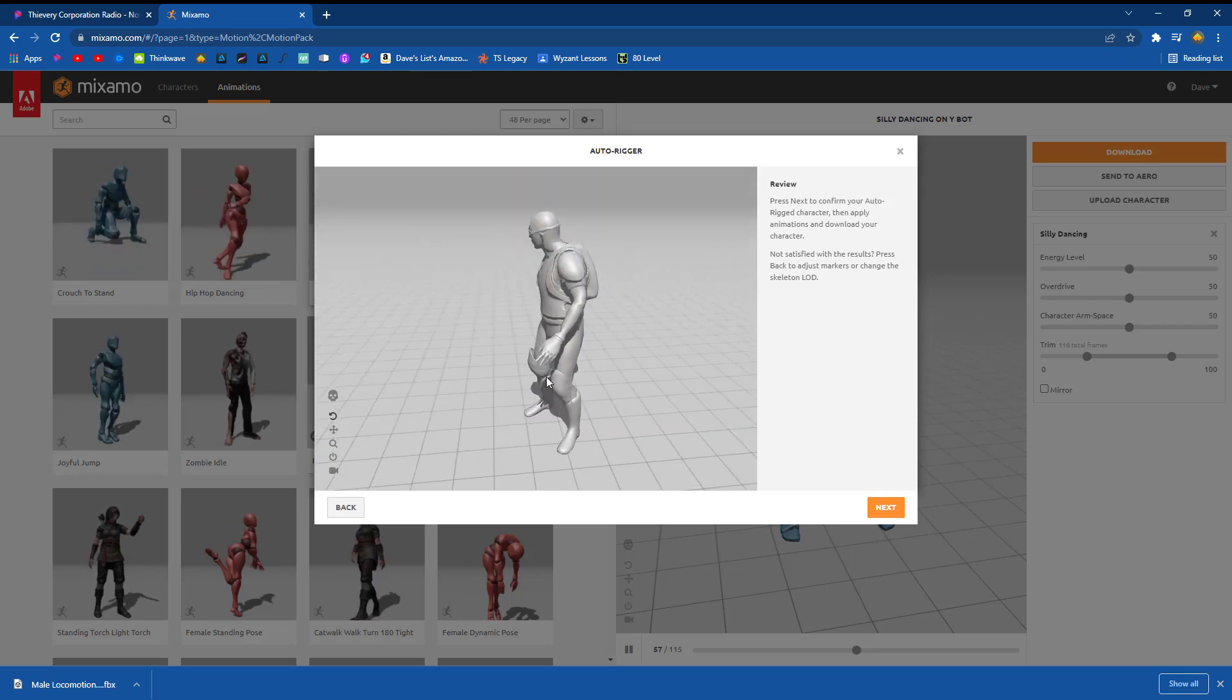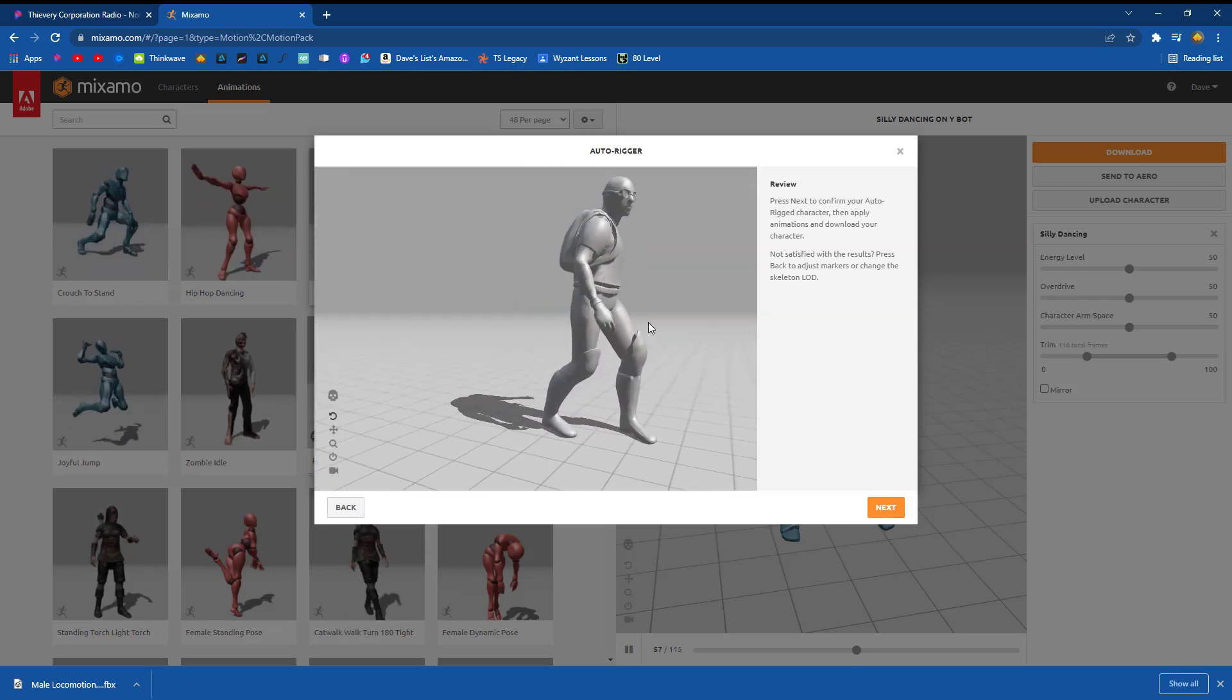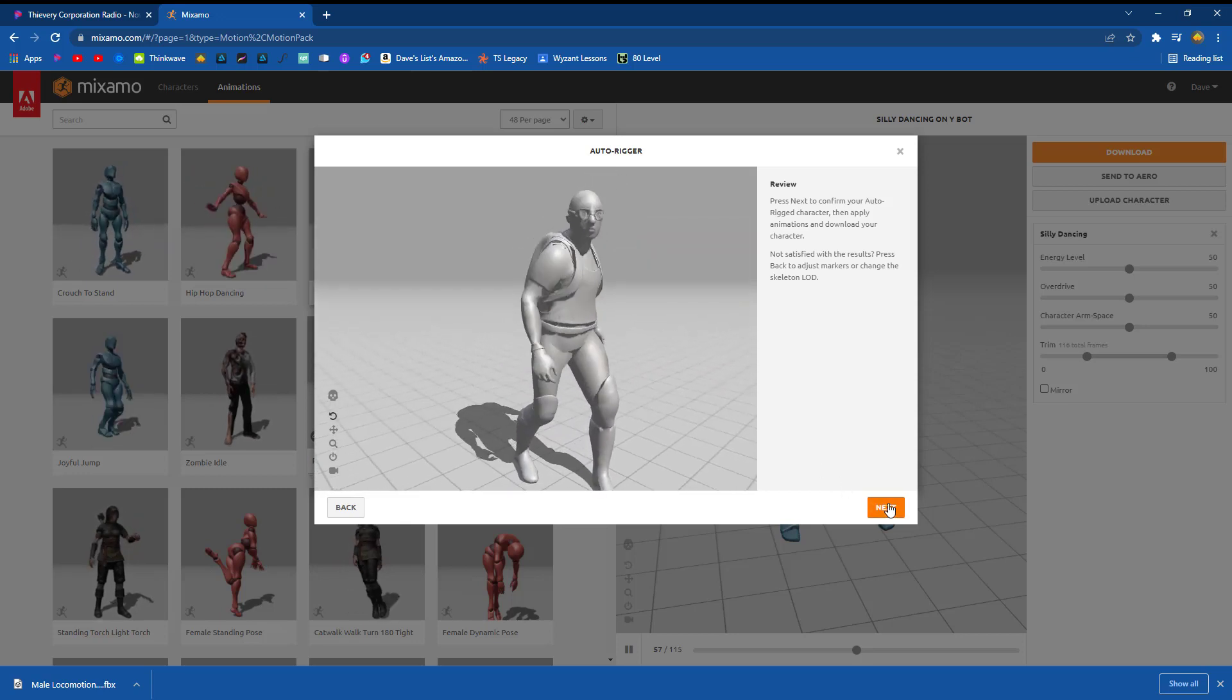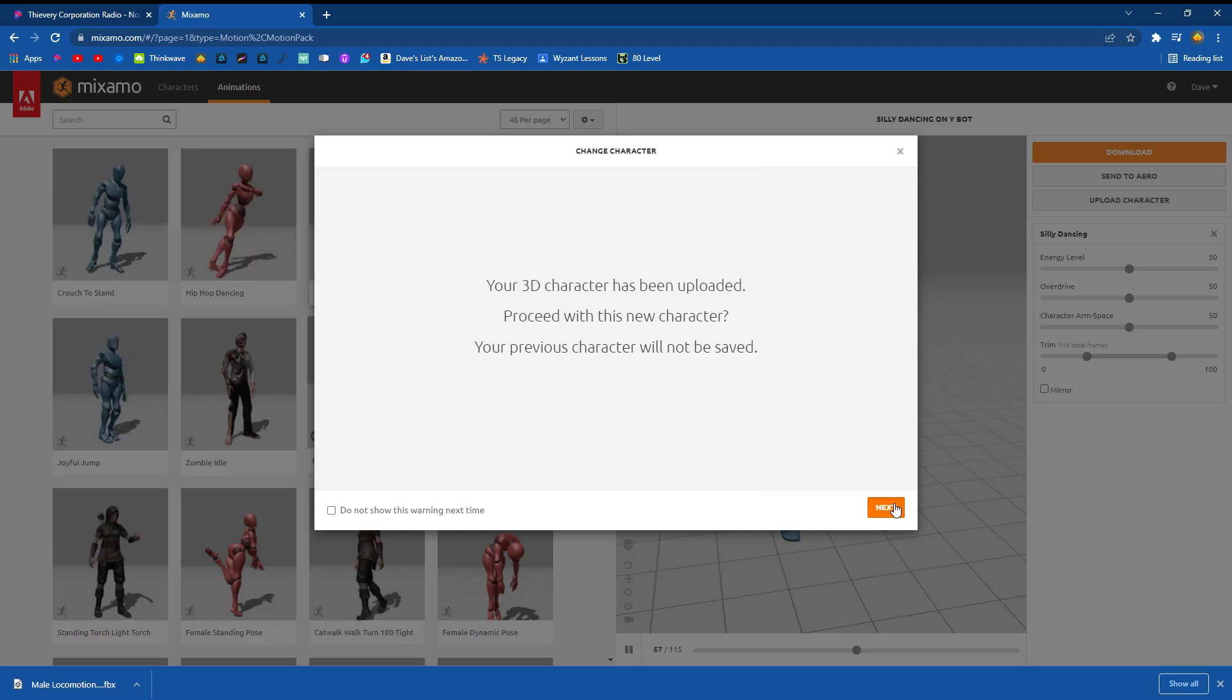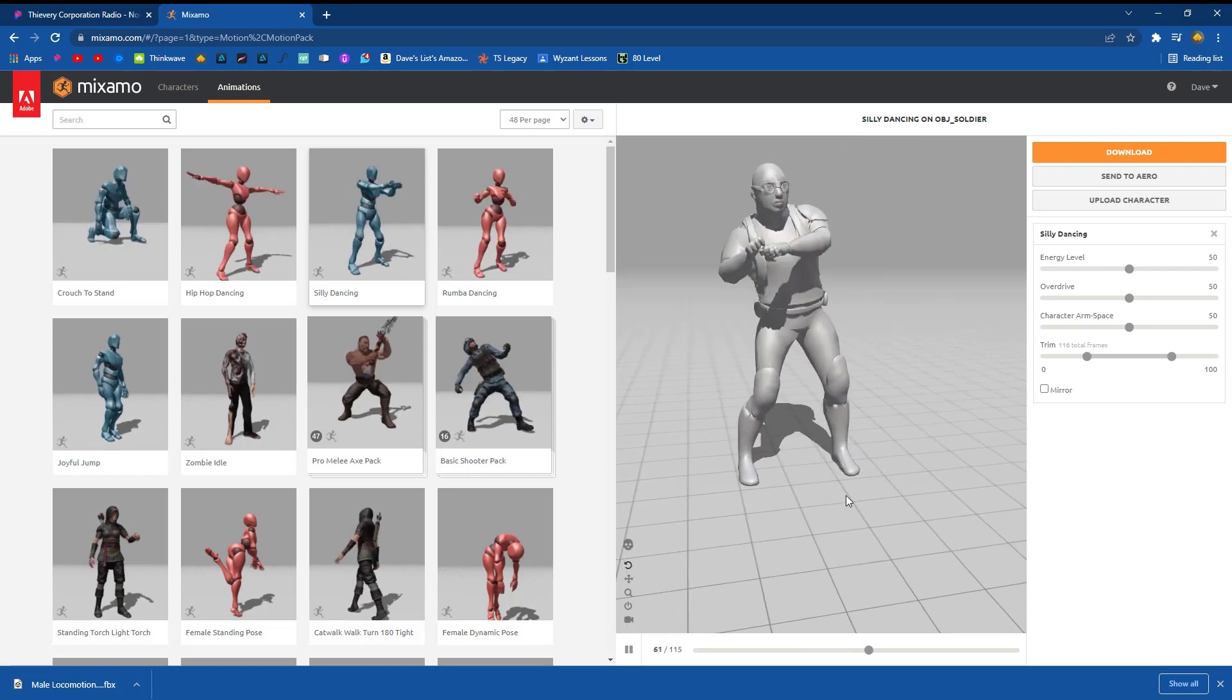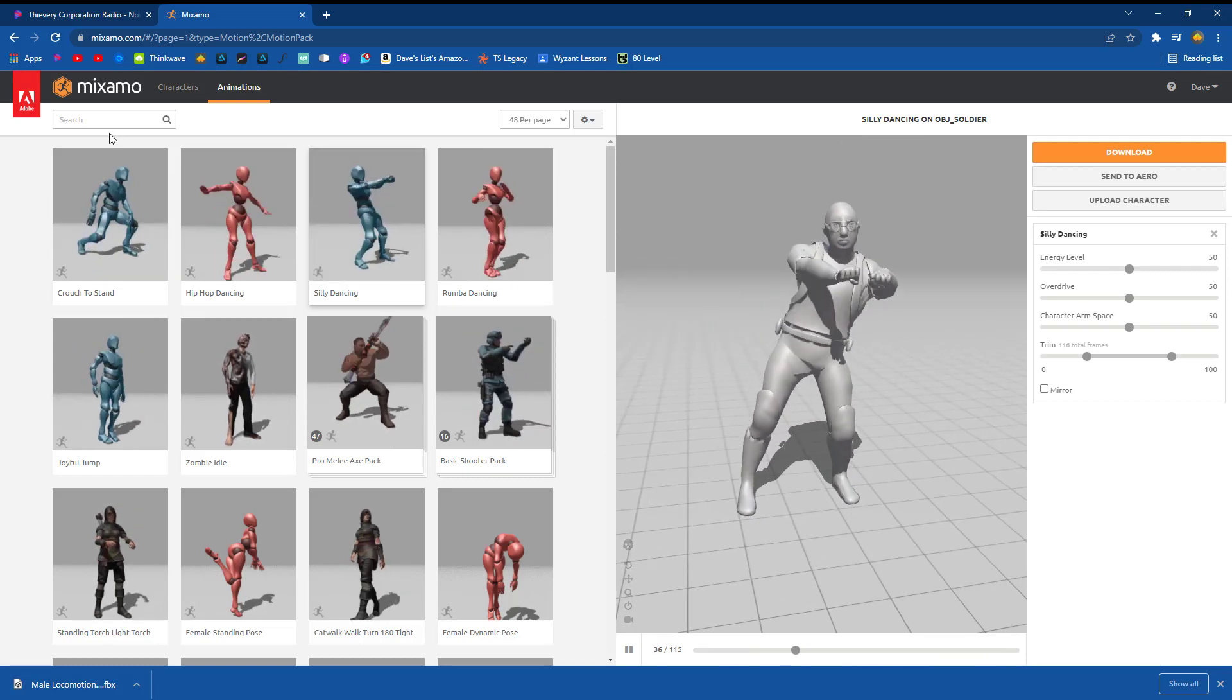Hey, there we go. So he's kind of doing a stress test right now, meaning that he's kind of looking around. We can see that all of his fingers are working and all that stuff. I'm going to go ahead and click next. Next. There we go. He's automatically doing the pose that we have.